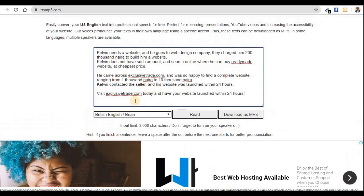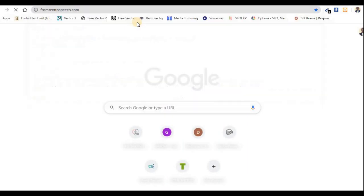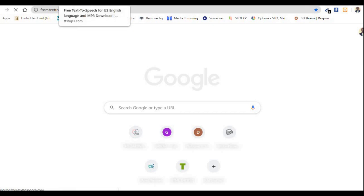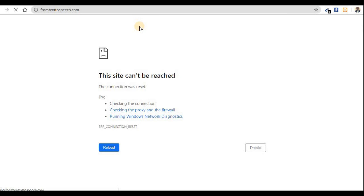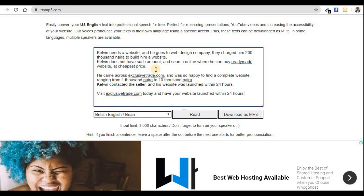We still have other websites, but the voice on ttmp3.com is very good. I've seen other websites that are completely free — you can convert as many characters as possible. The website is fromtexttospeech.com. The problem with this website is that it is slow to load, but once it loads you can input your text, select a voice, and convert it. It doesn't have a character limit.